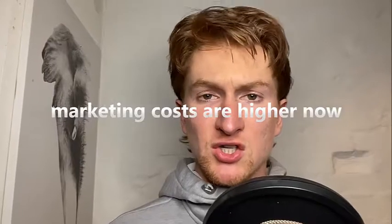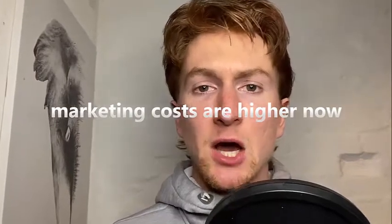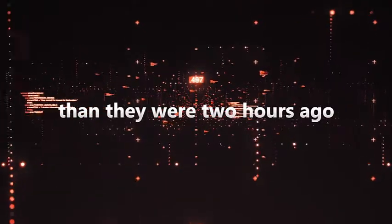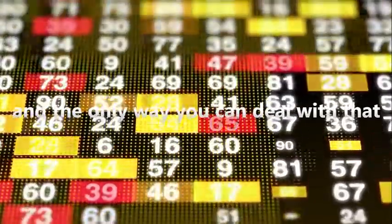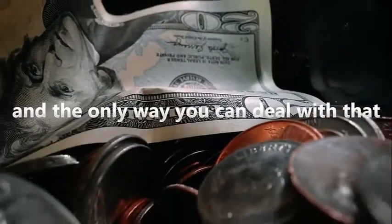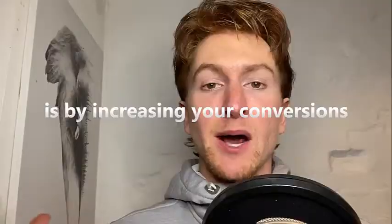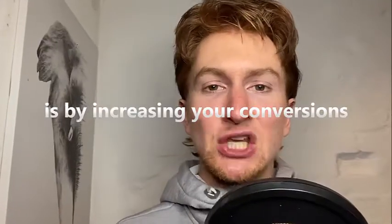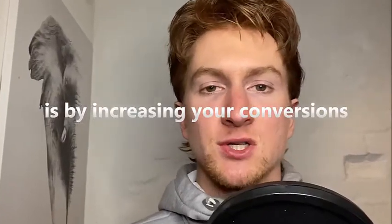Marketing costs are higher now than they were two hours ago and the only way you can deal with that is by increasing your conversions.